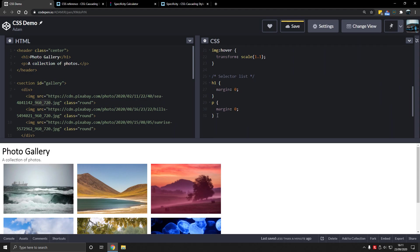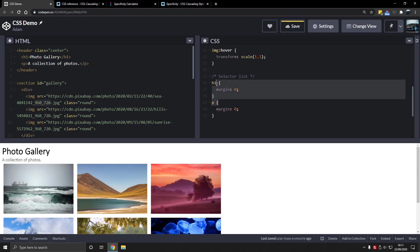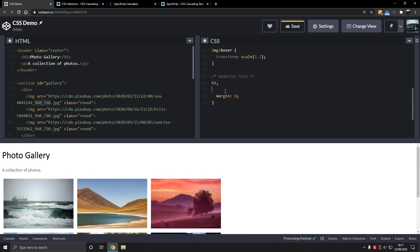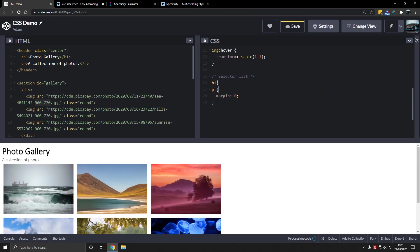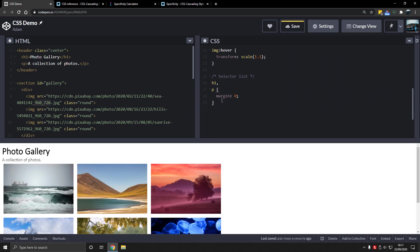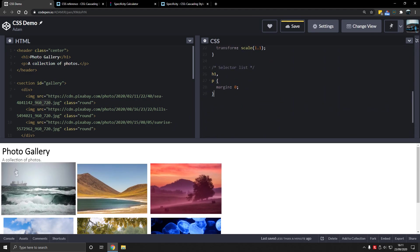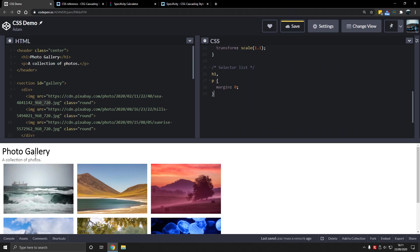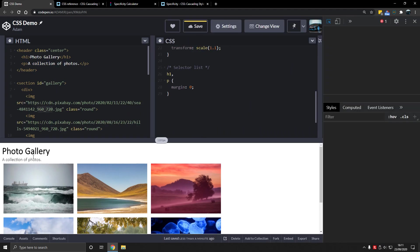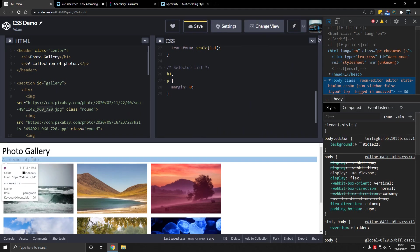So we type margin zero and we can type that for p as well. That works. But if we look, we're using the same body here for the selector twice. Now we only need to use that once, so we have h1, p. We can just put a comma instead of defining two selector bodies here. There we go, now they're not so close together and it gets rid of all margin.